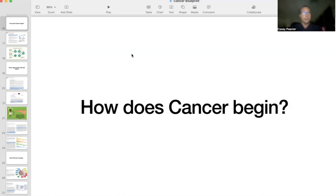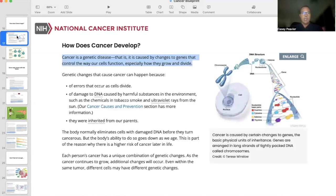I'm going to start off by looking at a slide from the NIH and the National Cancer Institute and highlight a couple of things. Cancer is a genetic disease — very definitive. The way they state it: cancer is a genetic disease that is caused by changes in genes that control the way our cells function, especially how they grow and divide.